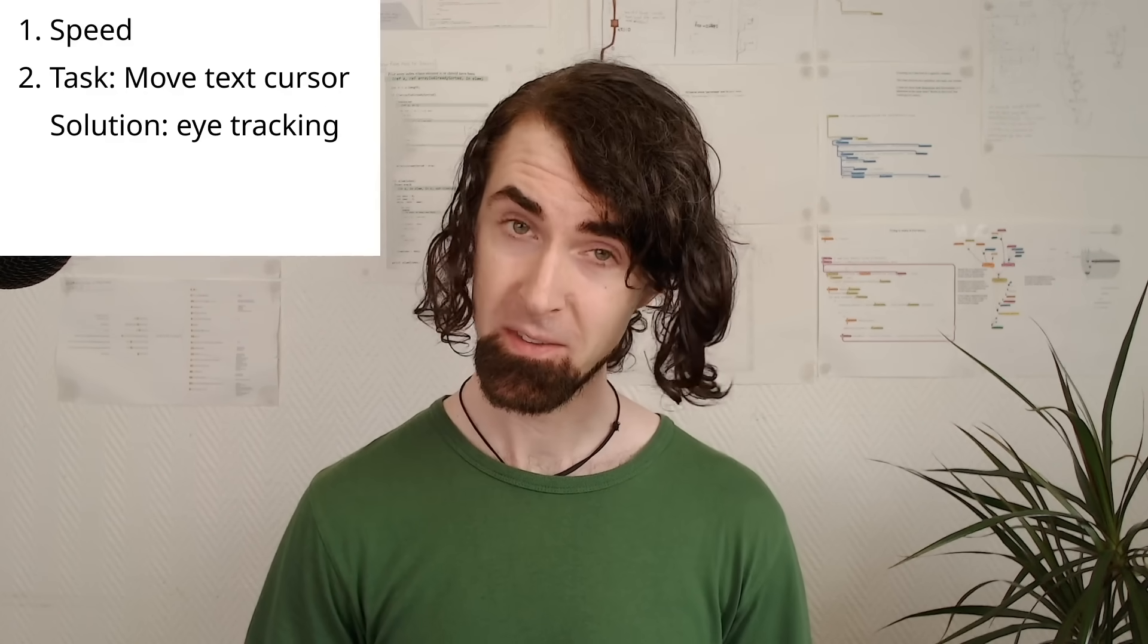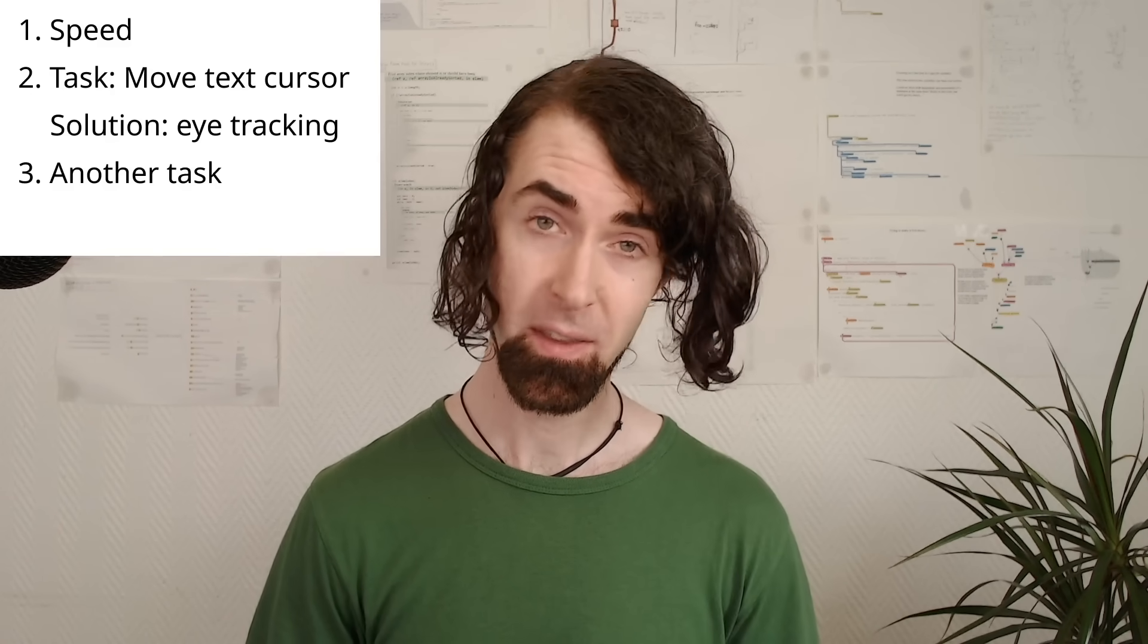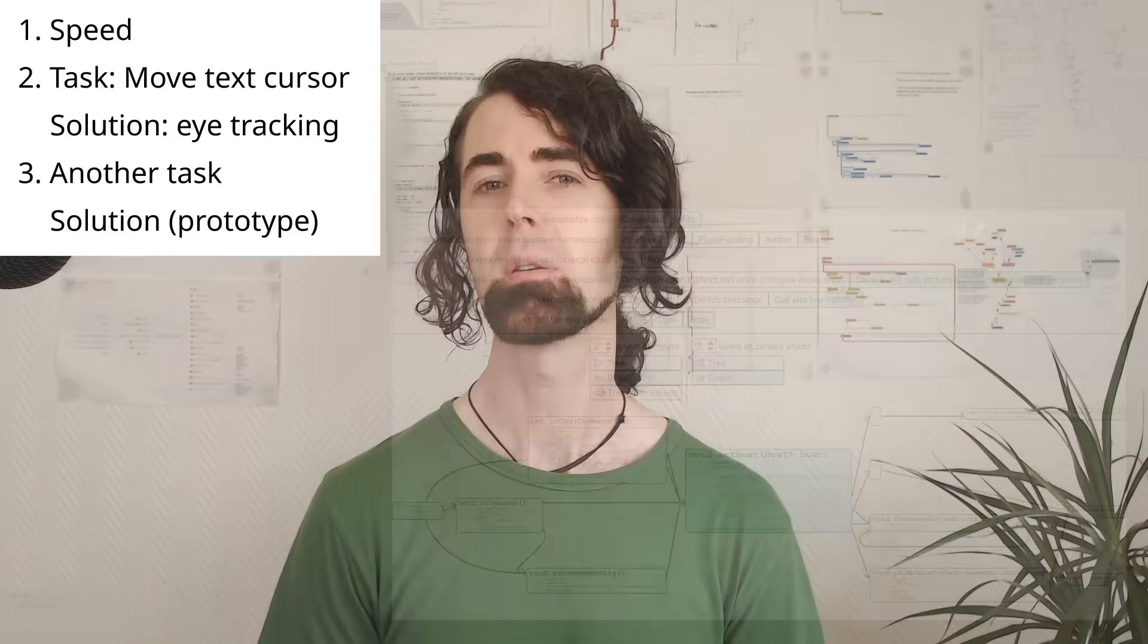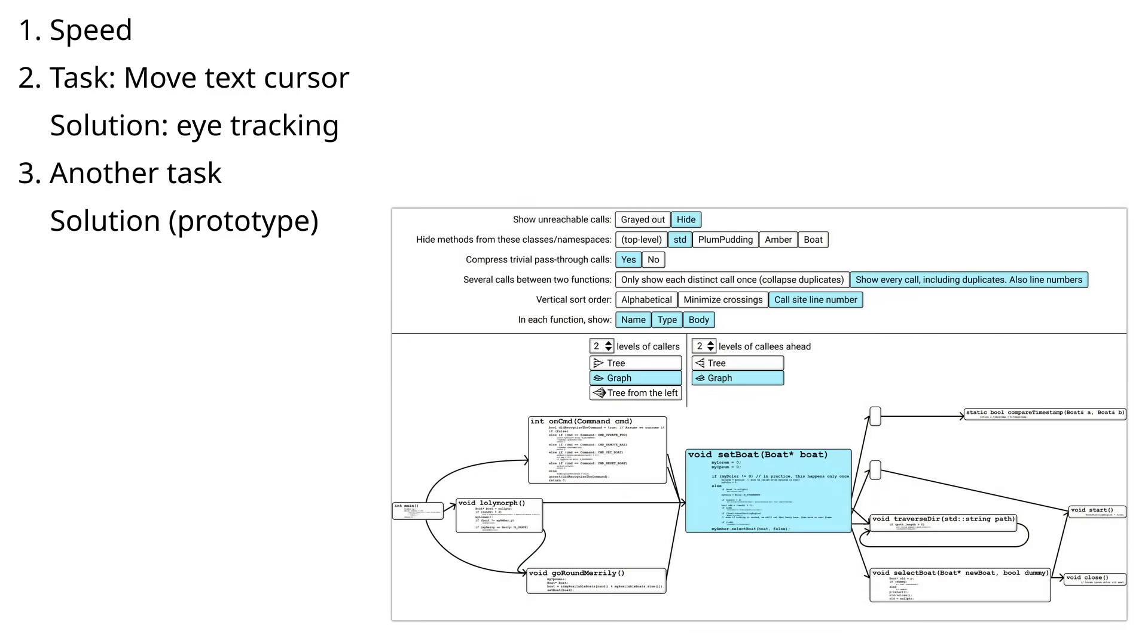This is simple and kind of obvious. Then I'll describe another common task with a more advanced solution which builds on my call graph navigator from episode 4.